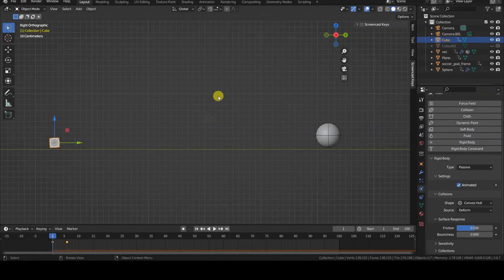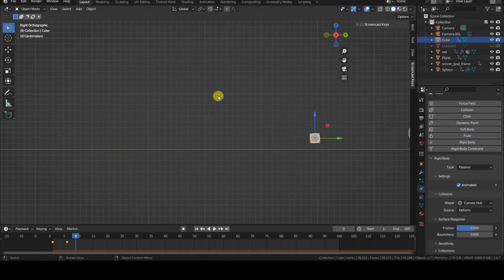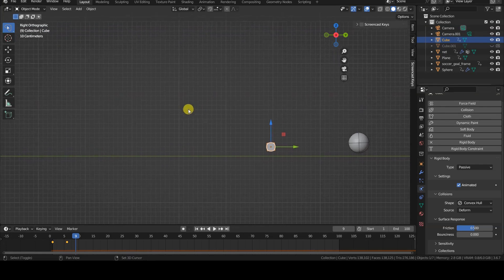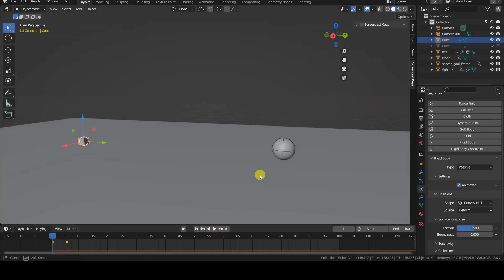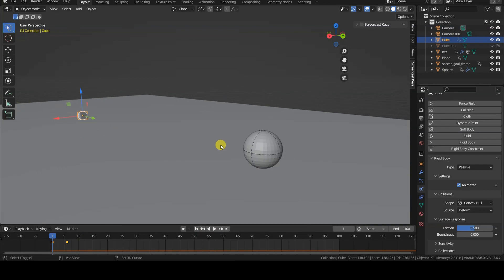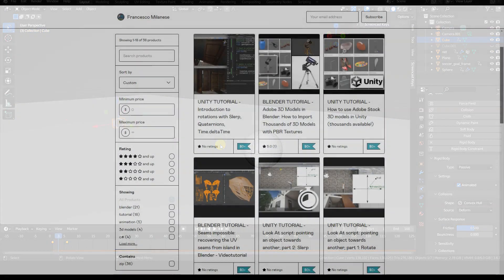The shots, in particular, were executed by colliding a passive and animated rigid body object with the ball, which in turn is an active rigid body object.